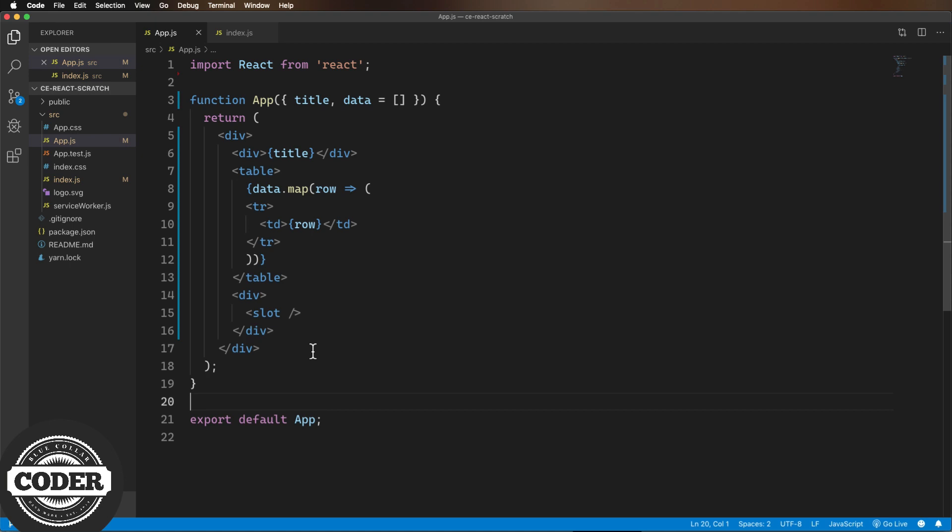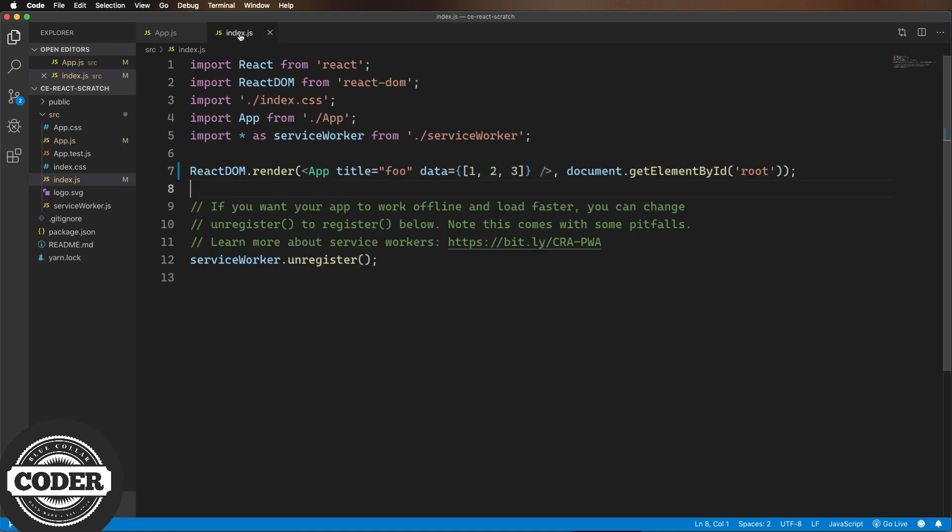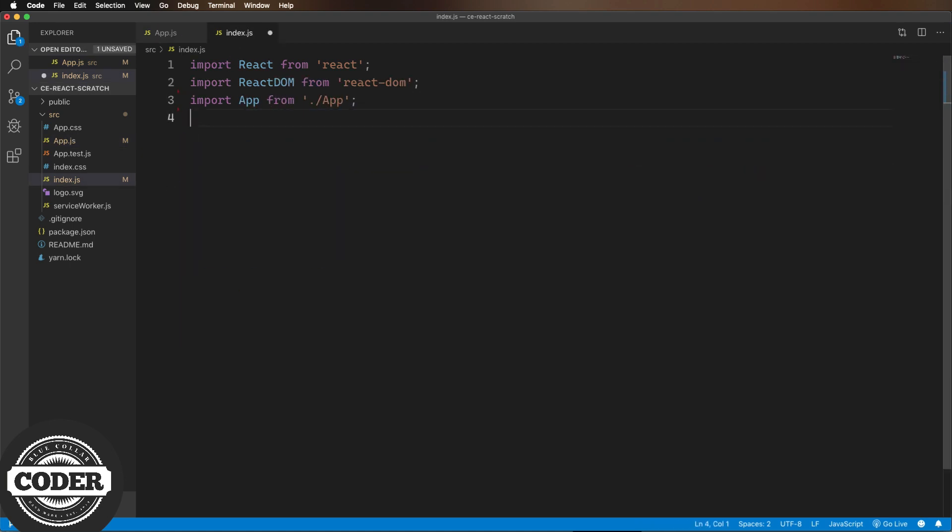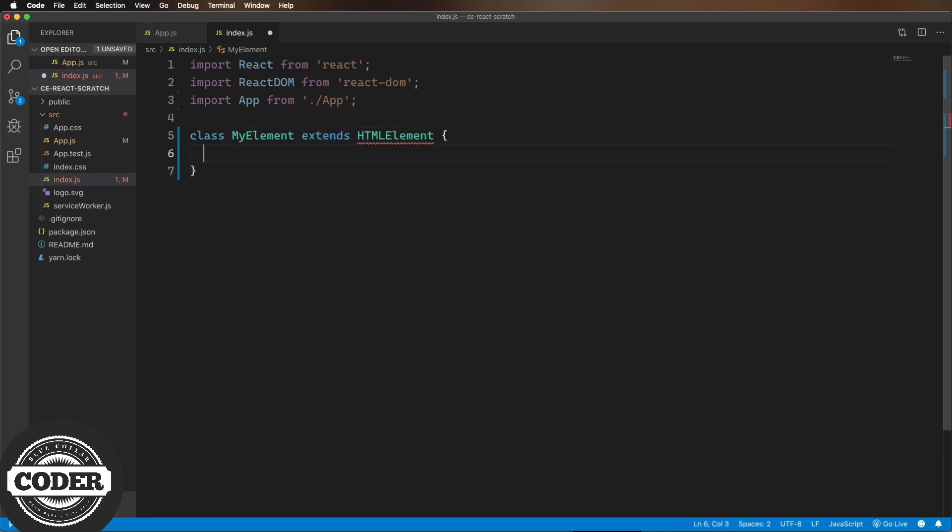First off, I'm going to go to index.js and tear out most of the React DOM stuff. Next, I'm going to create a new class called MyElement that descends from HTMLElement, and I'm going to register that class using CustomElementsRegister.